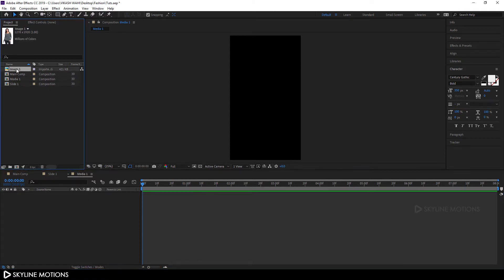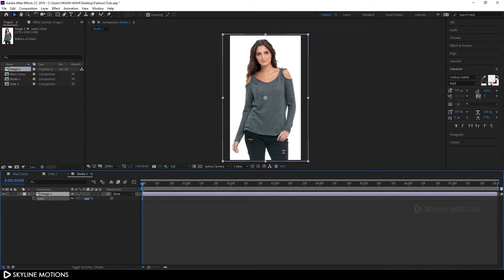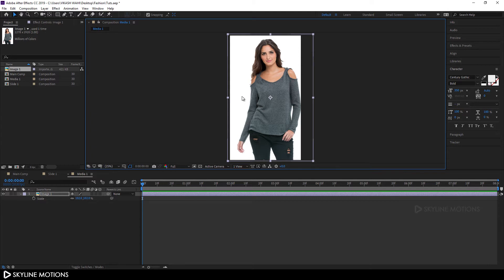Let's rename it to 'Image 1.' Double-click on 'Media 1' to open it, and drag Image 1 into the Media 1 comp. Hit S on the keyboard to bring out the scale properties and scale it up a little bit. Now select the move tool and drag it into position. We have to remove the white background from this image because we need an image with a transparent background. Select the pen tool and draw a mask around the character.